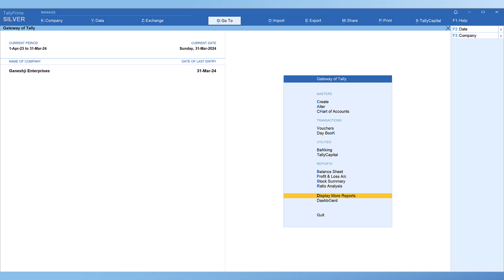Movement analysis report basically provides details of movement of goods into the organization, primarily on account of purchases, and movement out of the organization through sales. It provides details of materials being purchased from various vendors as inward movement and sales as outward movement.